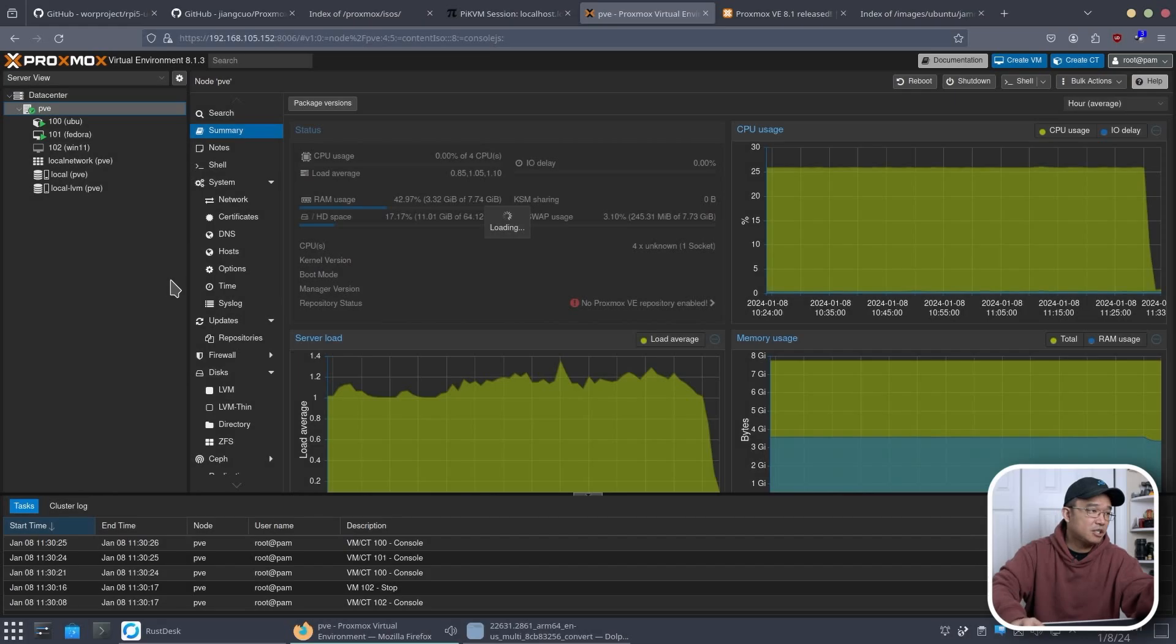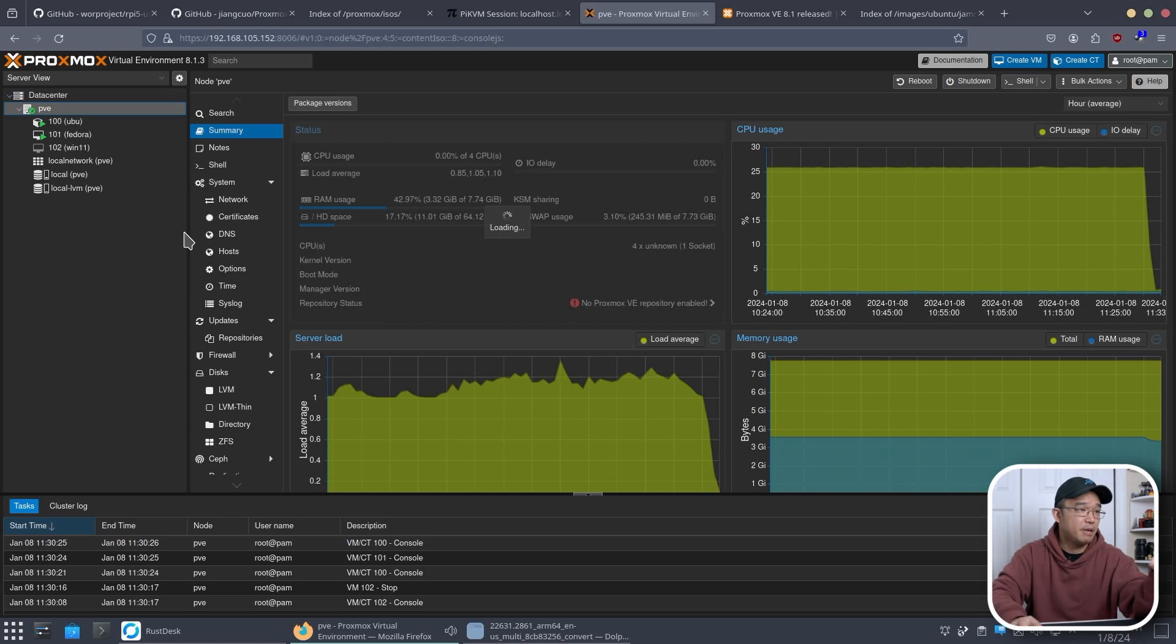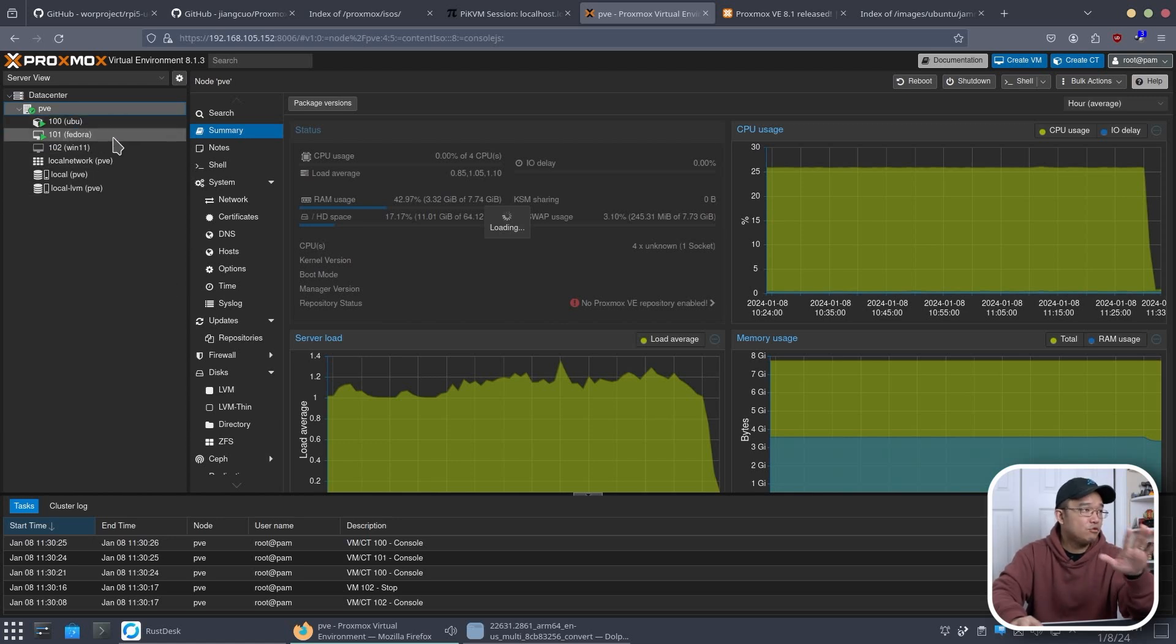So here is Proxmox already set up. I've been playing around with this for like a day or two.